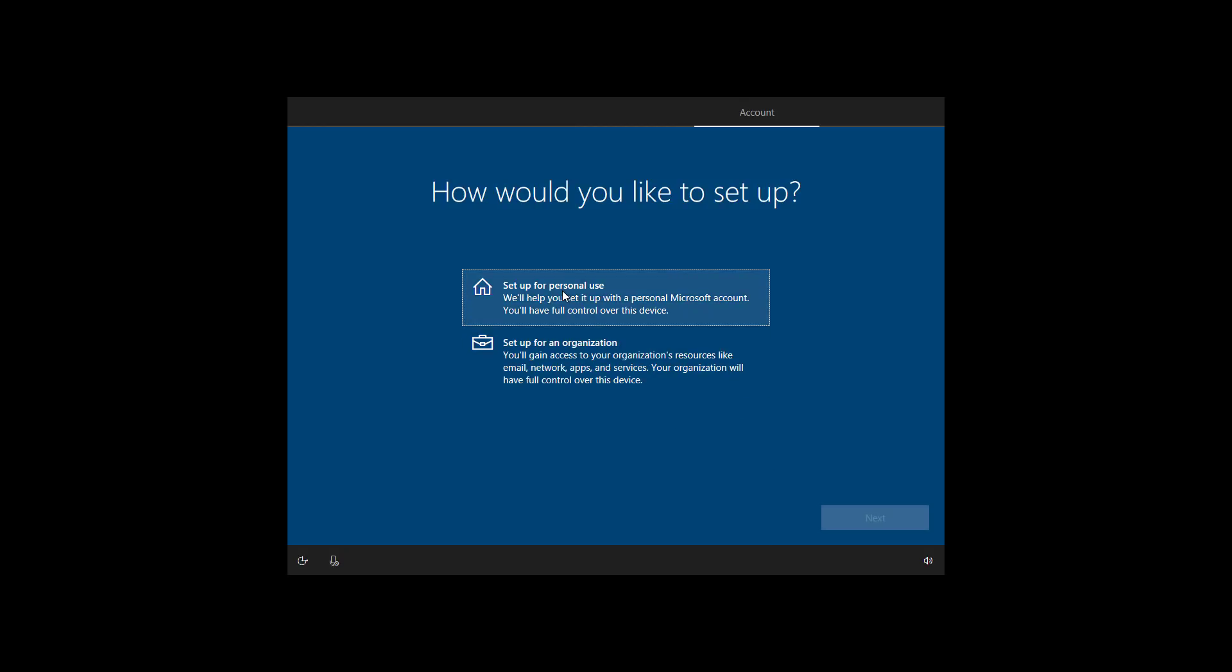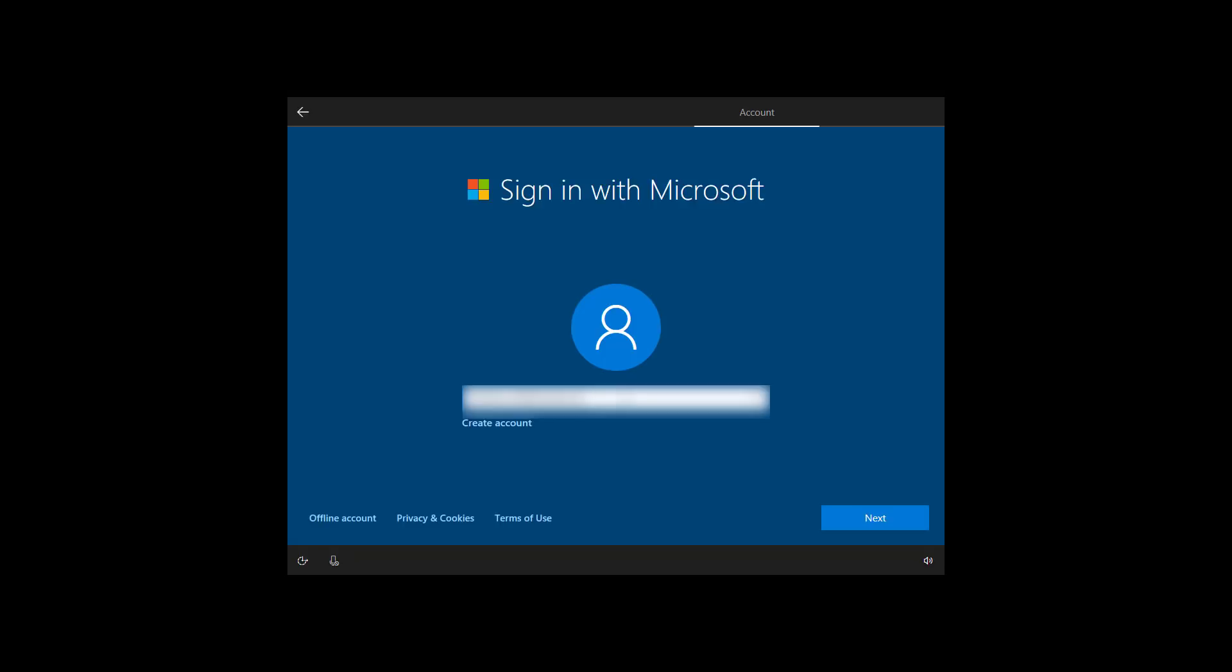Select the setup for personal use option and click next. Enter your Microsoft account email address. If you don't have one, click the create an account button. Or if you're looking to use Windows 10 with a local account, click the offline account option. Once you enter your Microsoft account information, click next.